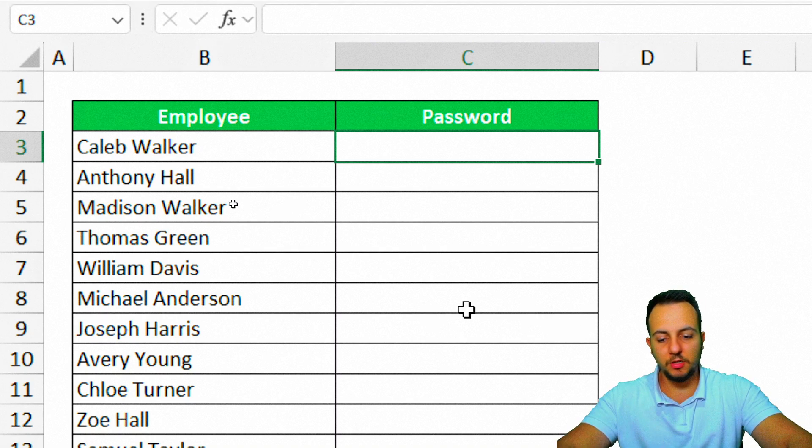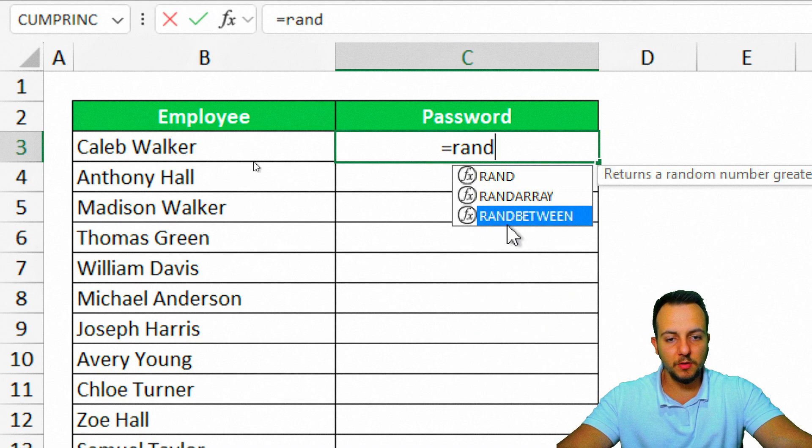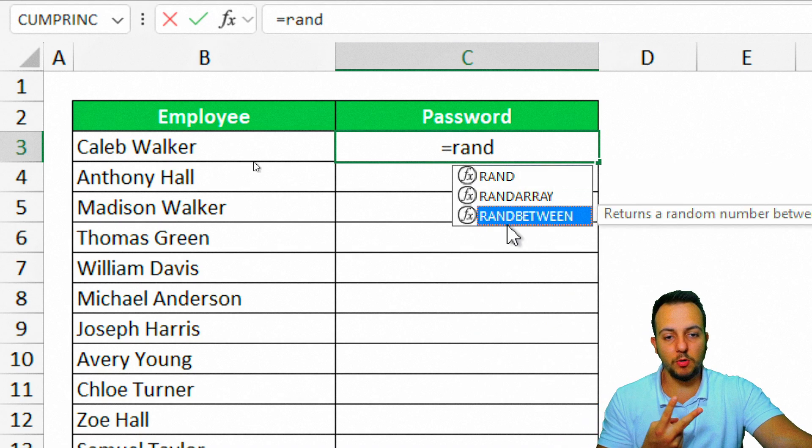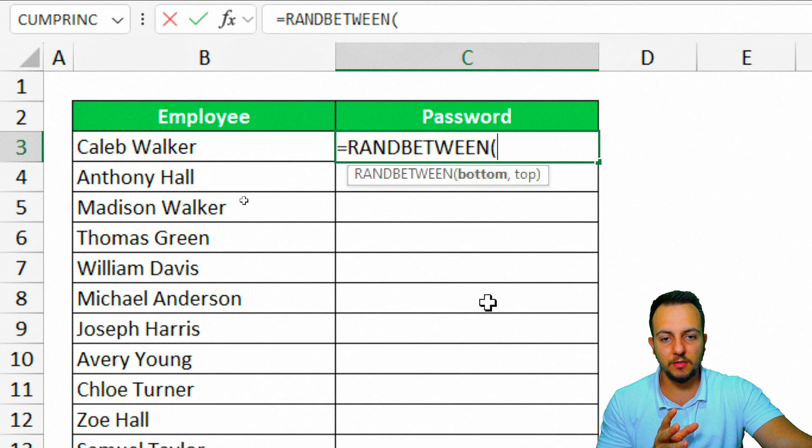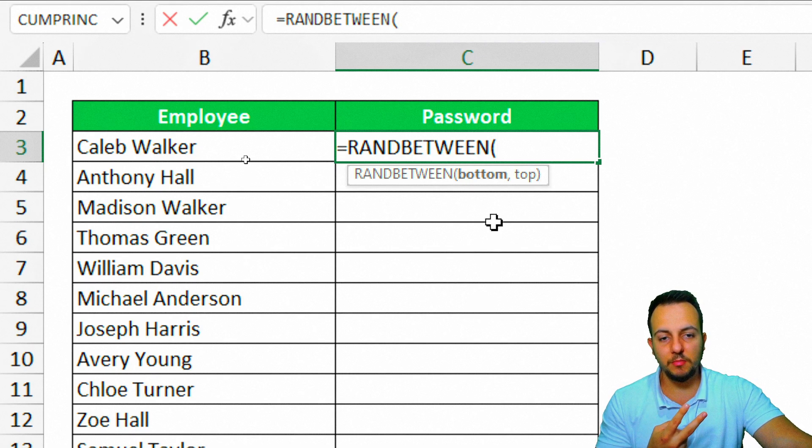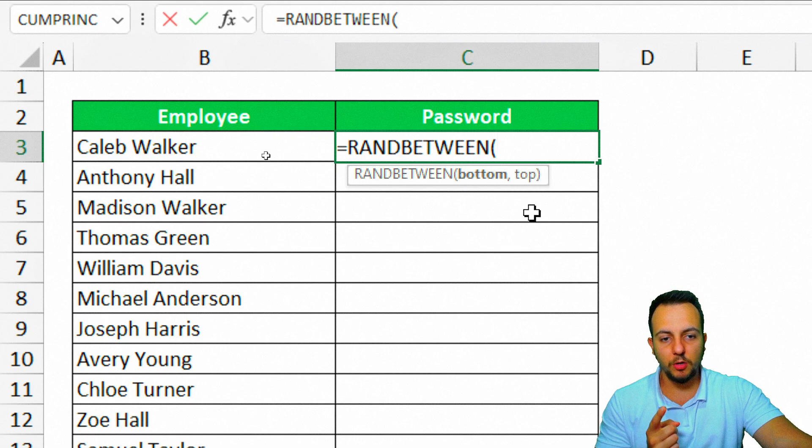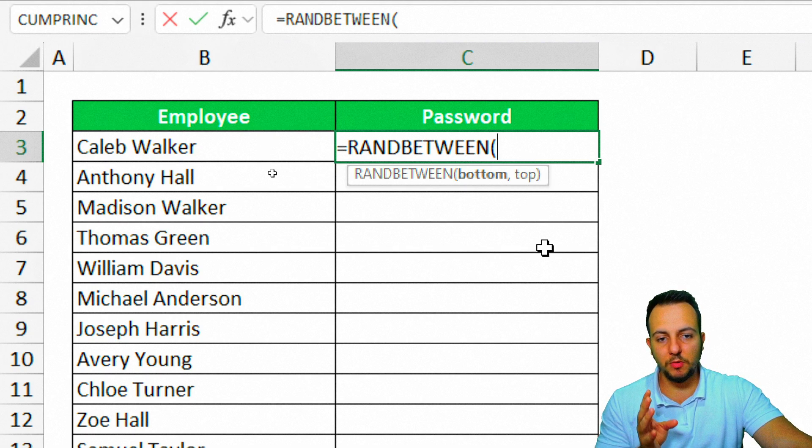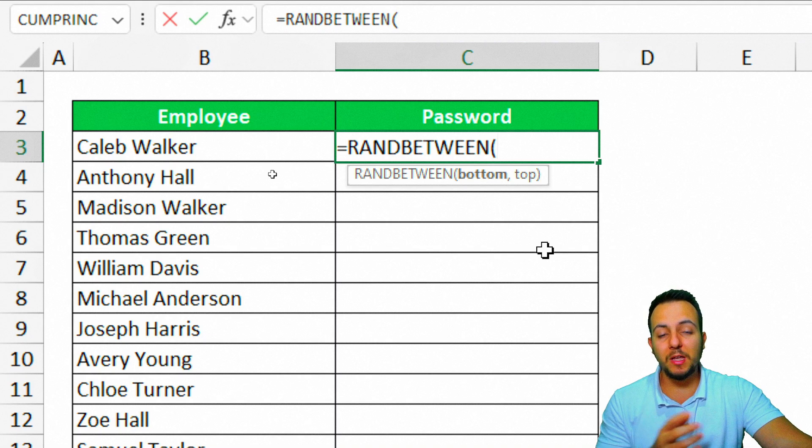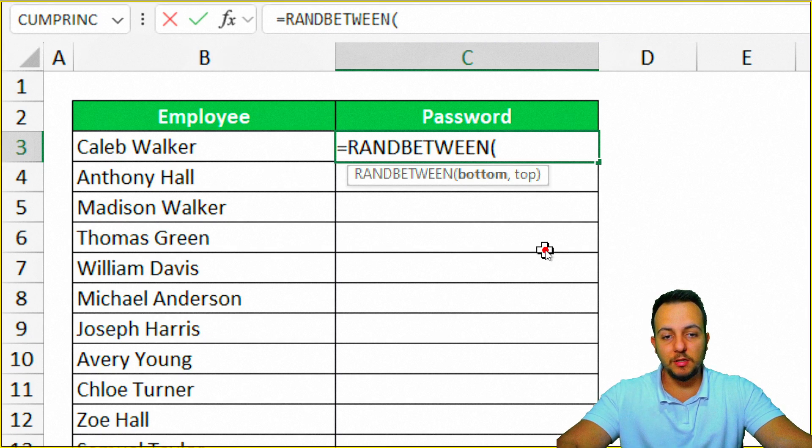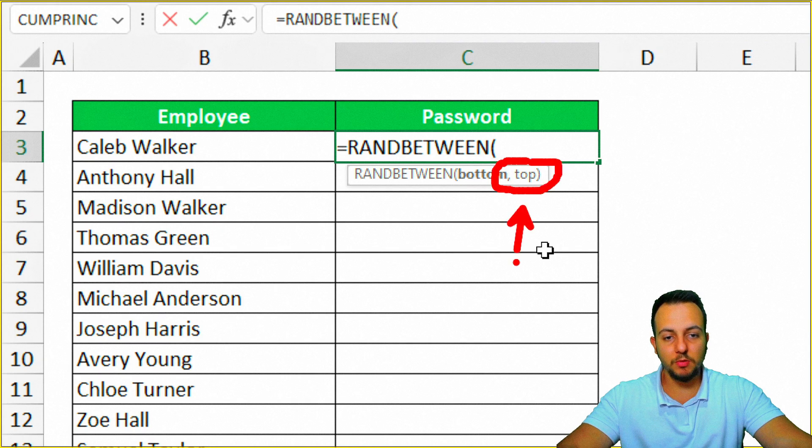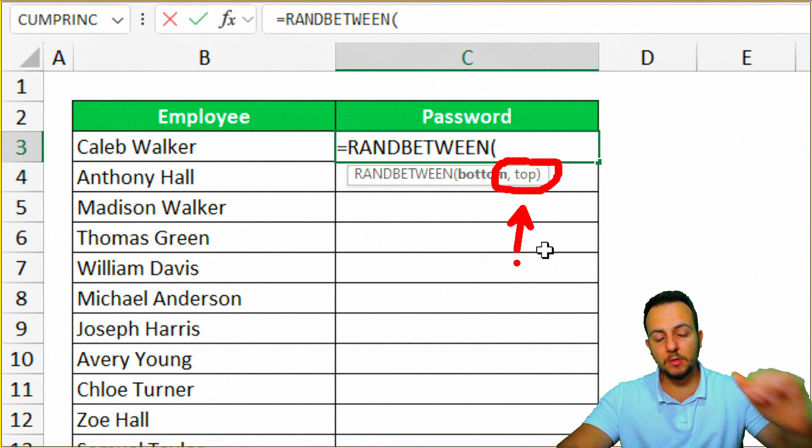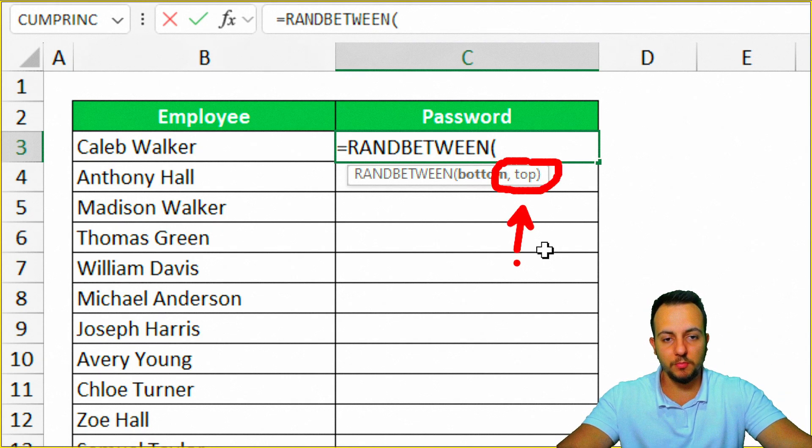I'm going to start using the equal sign, the RANDBETWEEN function. I can double-click in this function to select. The two criteria that the RANDBETWEEN function is asking me is the bottom value and the top value. Basically, the RANDBETWEEN function is going to give you as a result a random number in between the bottom value and the top value.